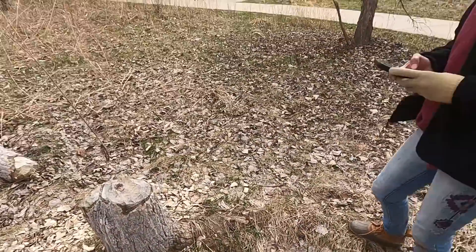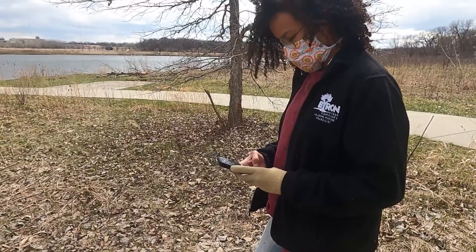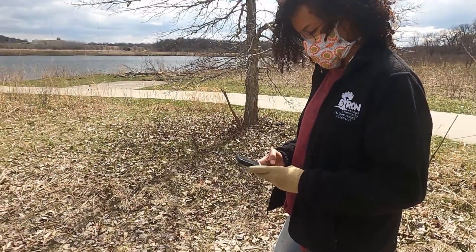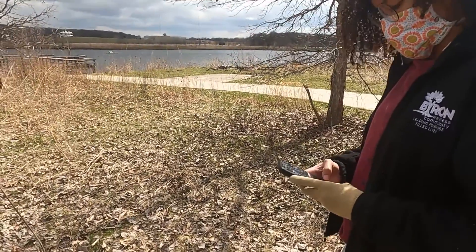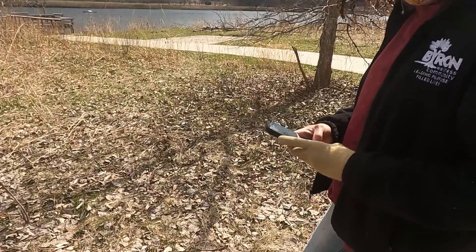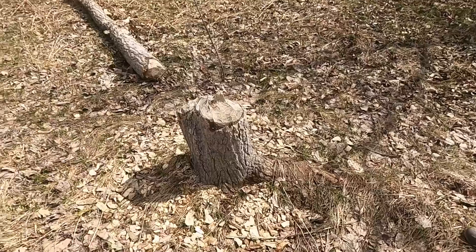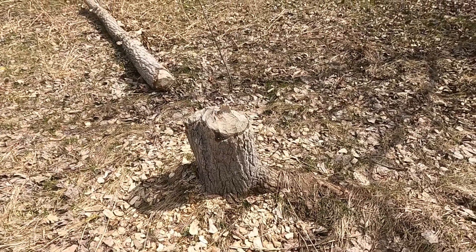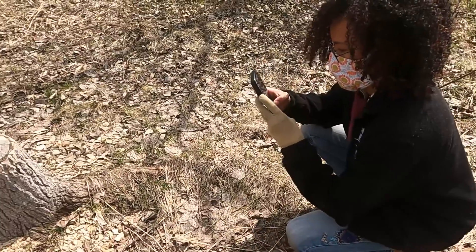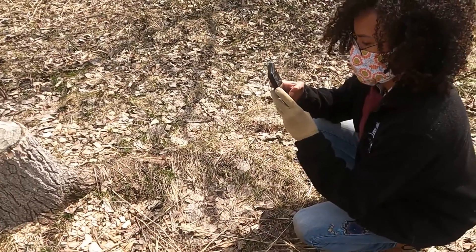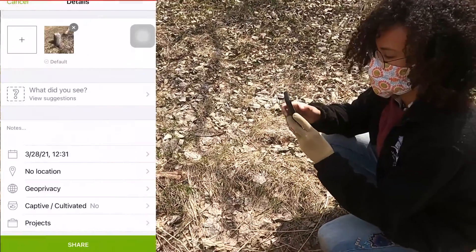The first thing I'm going to do is open up my iNaturalist. My iNaturalist brings me to my page and it shows me all the observations that I have. I'm going to click on observe and camera because I'm going to record this possible beaver activity. I took one photo — it's a pretty good idea to take more than one photo.